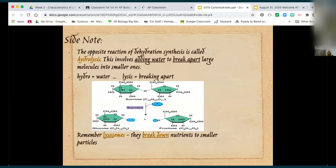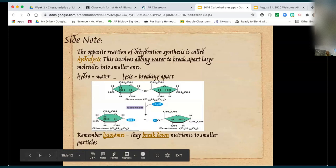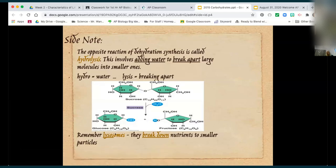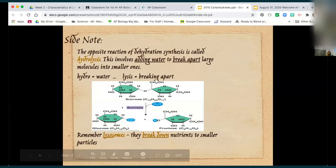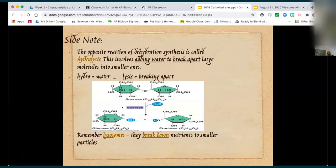Making connections to other things we've talked about: lysosomes in our cells break down molecules — they're like the digestive component of the cell, the stomach of a cell. That connects to the word 'lysis.' When a cell ruptures, that's cell lysis — cytolysis, the bursting of a cell. We'll also talk about this with viruses and the lytic cycle.